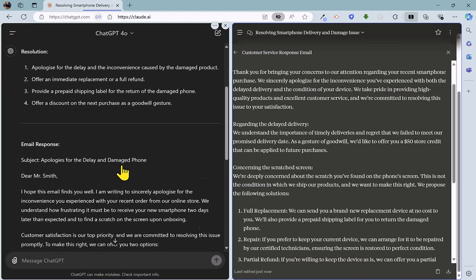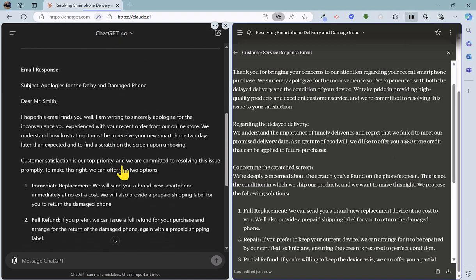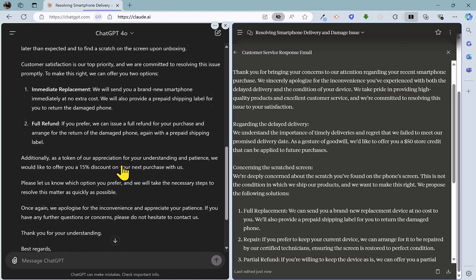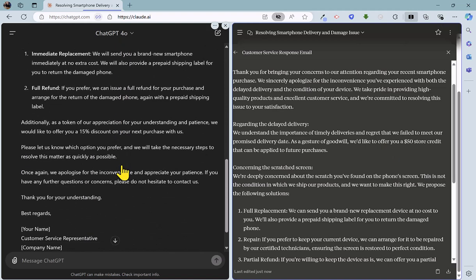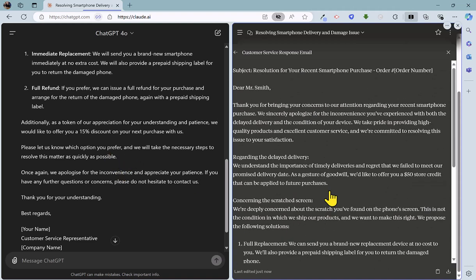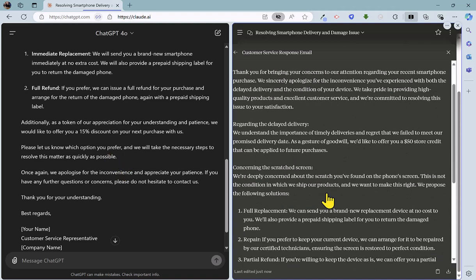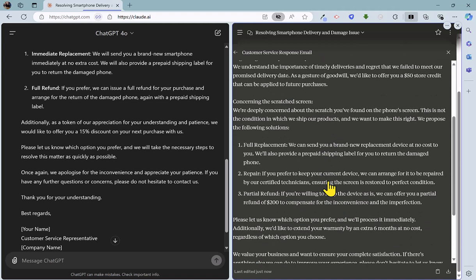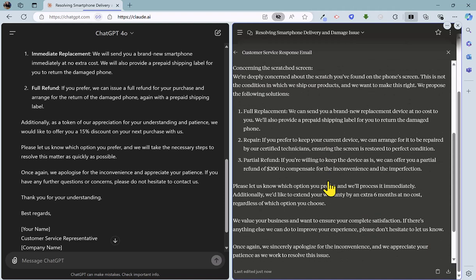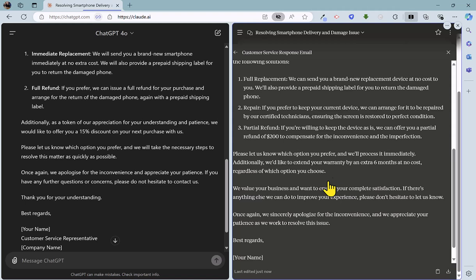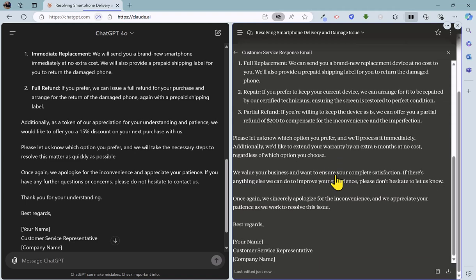So just double-check ChatGPT there, see if there's any reference to pounds. Oh, no, they just talk about 15% there. And they've also identified the scratched screen there, and offering three possibilities. So full replacement, repair, or partial refund. And they're also going to extend the warranty to smooth things over.